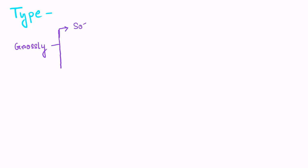Grossly the fibroadenomas are of three types: soft, hard and giant. Soft types are seen in more than 30 years of age. It is more cellular.